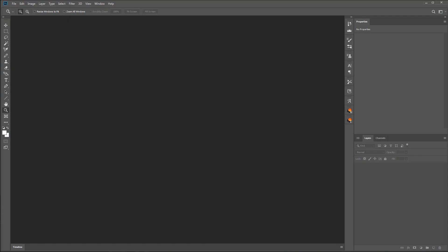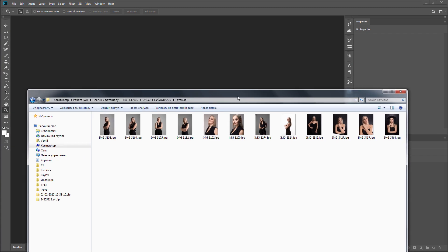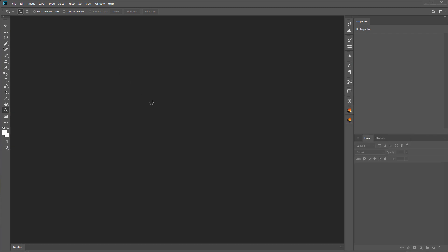I'm opening Photoshop. Here are my exported photos. I'm loading the first photo to Photoshop.